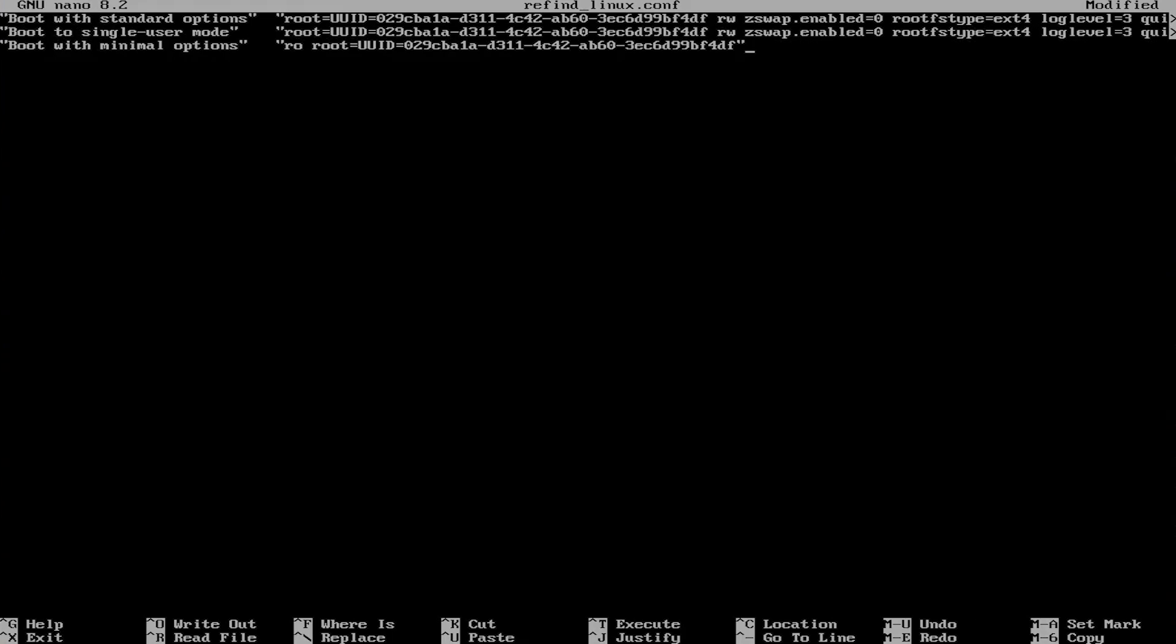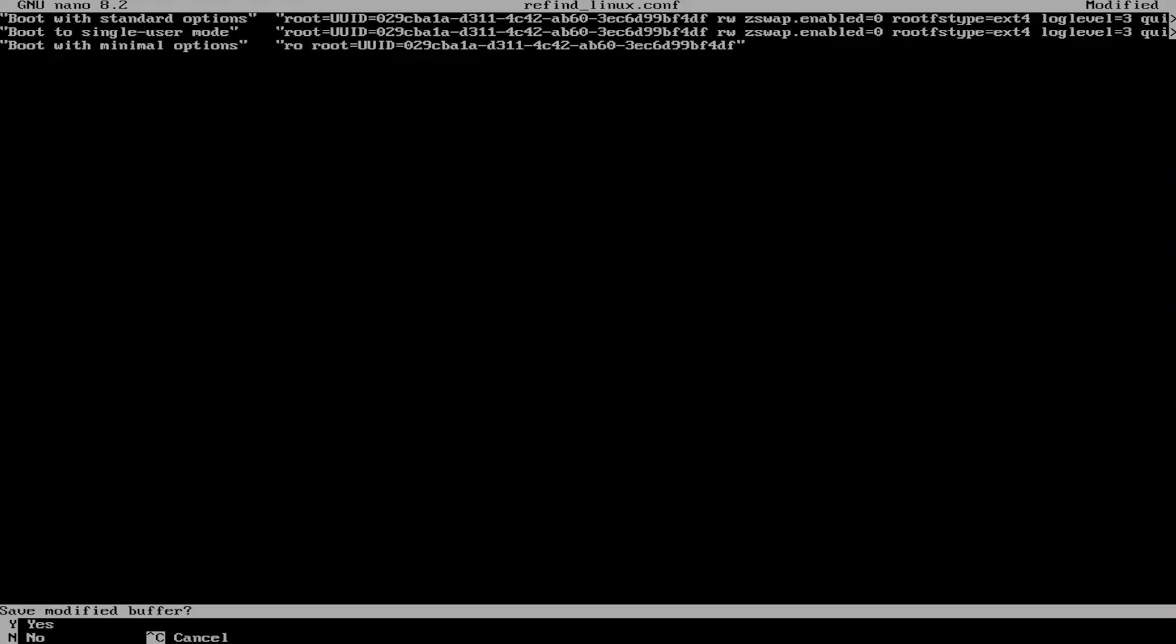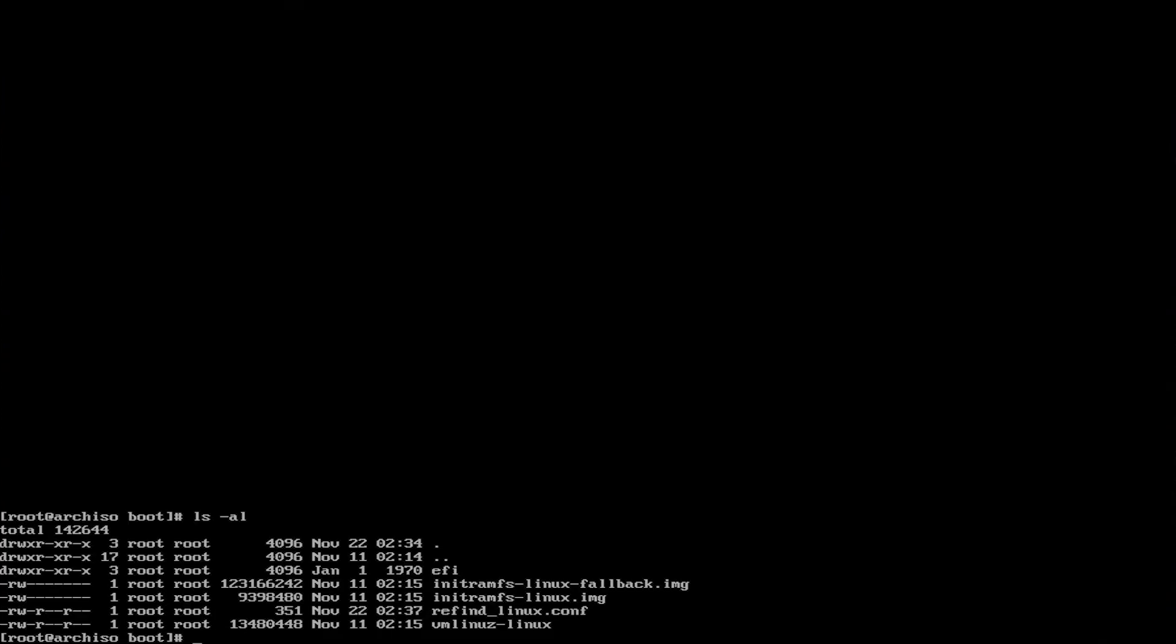So root equals UUID, and then read-write, zswap.enabled equals zero, root file system type ext4, and then log level equals three, and then quiet single, and then ctrl-x to exit, save, yes, and the file name to write, enter. ls-al, I'm going to cat it, just to confirm.